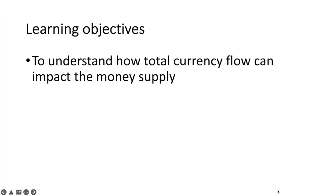By now you should have a better understanding of total currency flow and how it can impact the money supply. If you have any questions leave them below and let's try and answer them together. That's us done for now and I will see you in the next one.